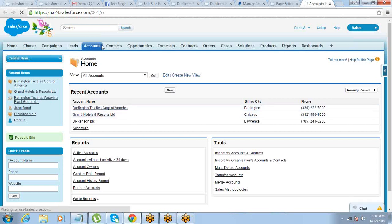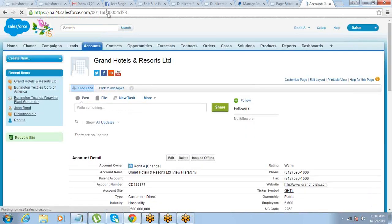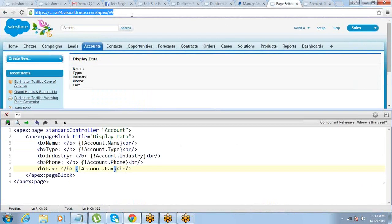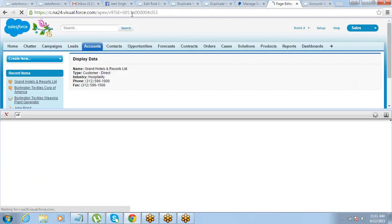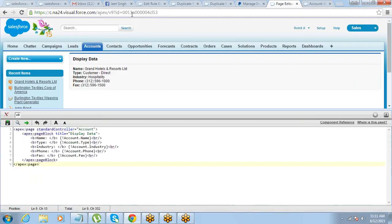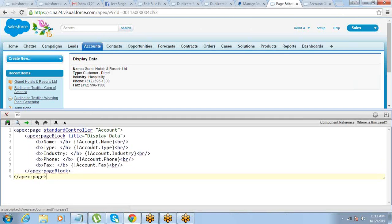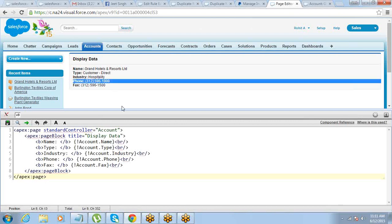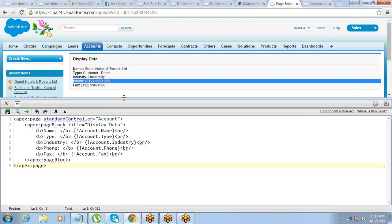Let me fix the ID of the account. As we can see, this page is only allowing us to display the data. We are not able to edit it or do anything. So how do we edit this?